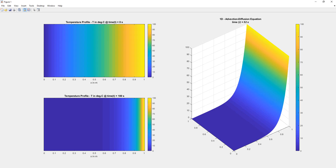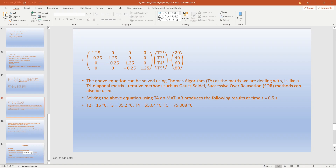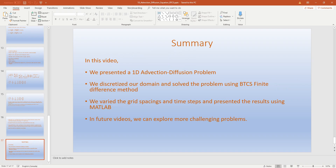Compared with a pure diffusion problem, in an advection diffusion problem the temperature change can happen quicker in a setup like this. To summarize what we did in this video: we presented a 1D advection diffusion problem, discretized our domain, and solved the problem using the BTCS finite difference method. We varied the grid spacing and time steps and presented the results graphically using MATLAB. In future videos we can explore more challenging problems. If you have any questions or comments, please post them. Thanks for watching.